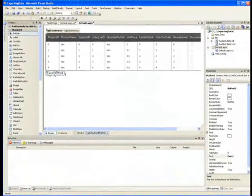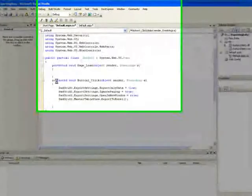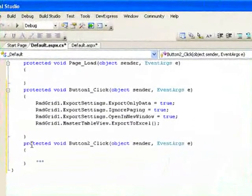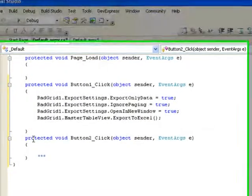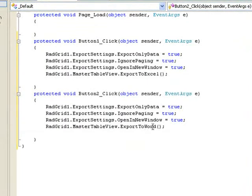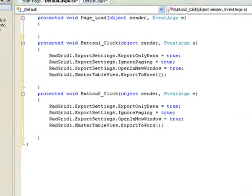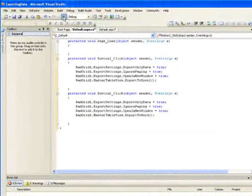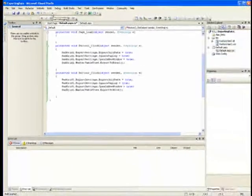Now we'll do the same thing with the Word button. And again, inserting code except this time we're going to export to Word. So let's run the project and take a look at the results.